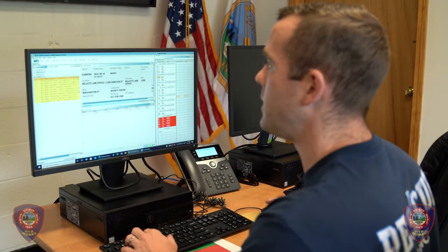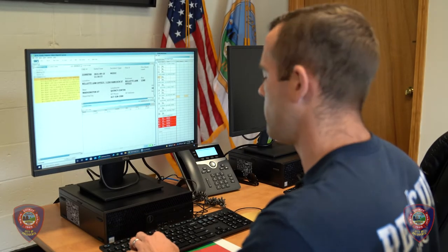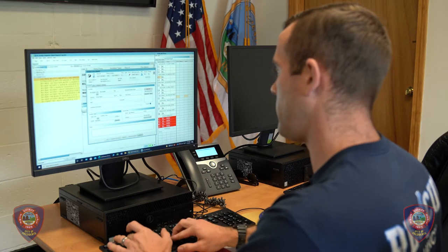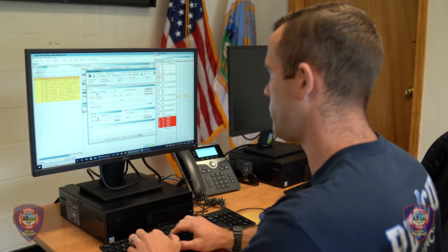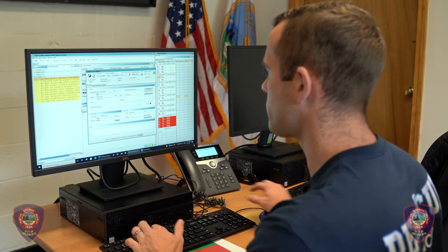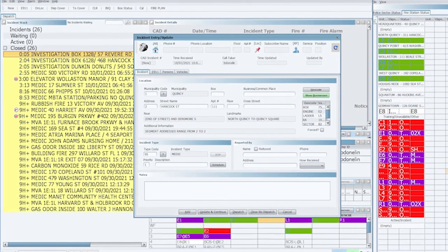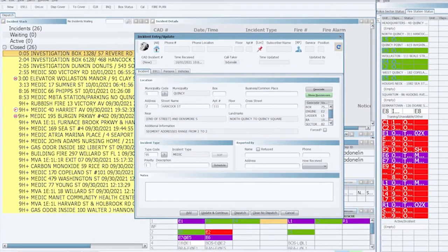Next, we're going to show you how to dispatch a multiple-piece run. We're going to use an investigation with both an engine and a ladder. For an investigation, a two-piece assignment, hit New. Start with your address — 2 Hancock Street, Apartment 111. Start with Geocode.